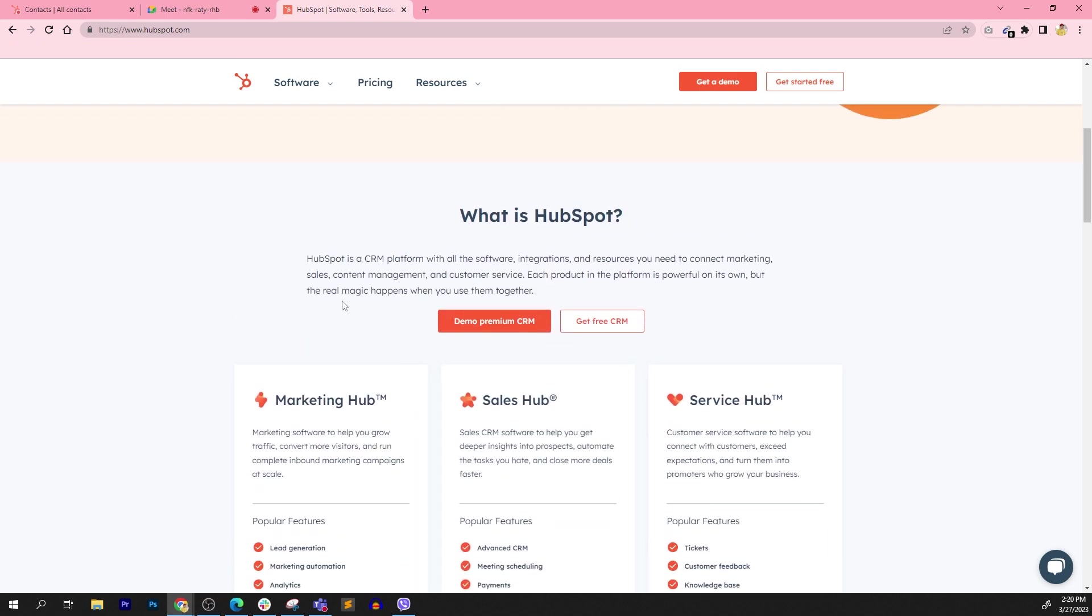What is HubSpot? HubSpot is a CRM platform with all the software integrations and resources you need to connect sales, content management, and customer service. I keep mentioning sales, marketing, and customer service earlier. What's missing is the content management. That is basically your website. Or in short, CMS, content management system.